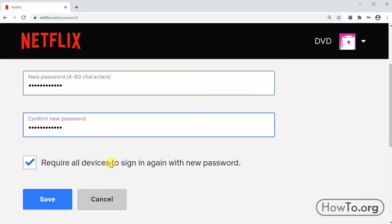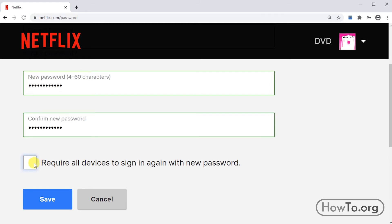If you want your account to be closed on all other devices where it is open, you keep this checkbox activated. If you don't want this, you can click on the square to disable this option. If your Netflix account is open on another device, it will stay that way with the old password unless you sign out.